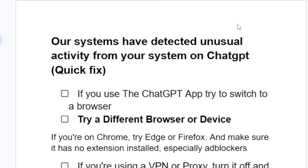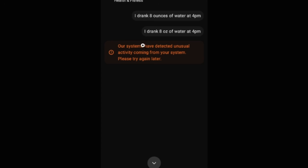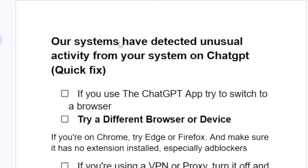It's very easy — follow the instructions carefully. Step one: if you use the ChatGPT app, try to switch to a browser. Sometimes the ChatGPT app can have issues, so I highly advise you to switch to a browser and check if the issue persists.